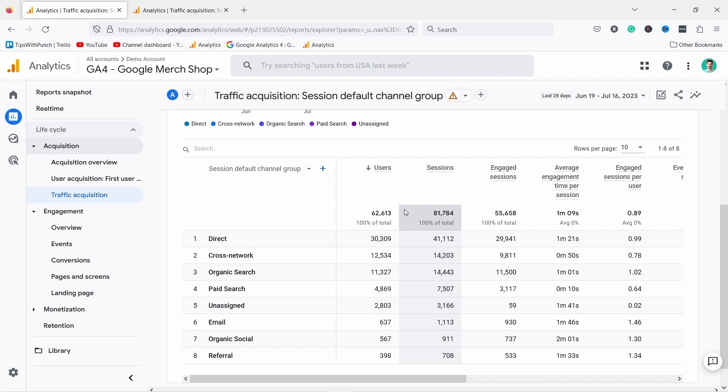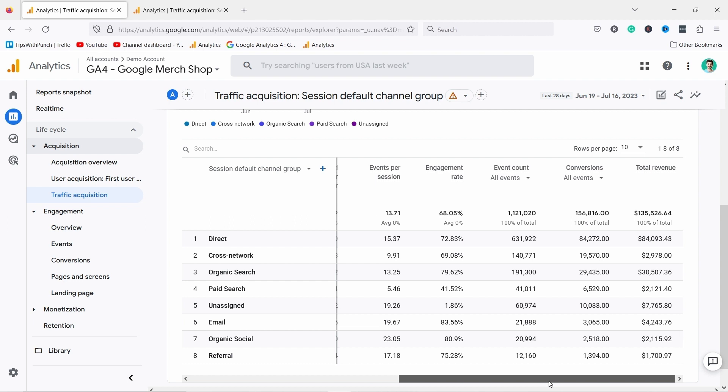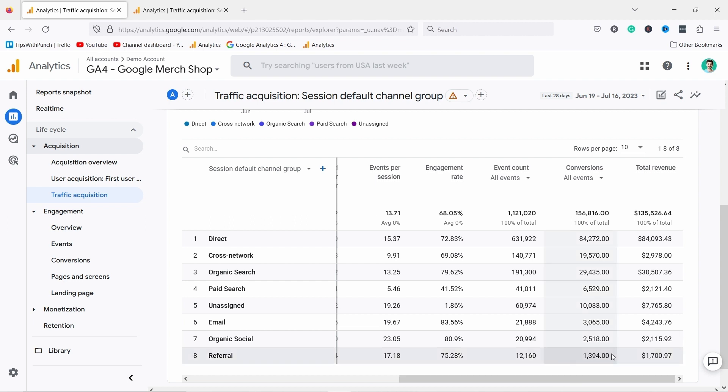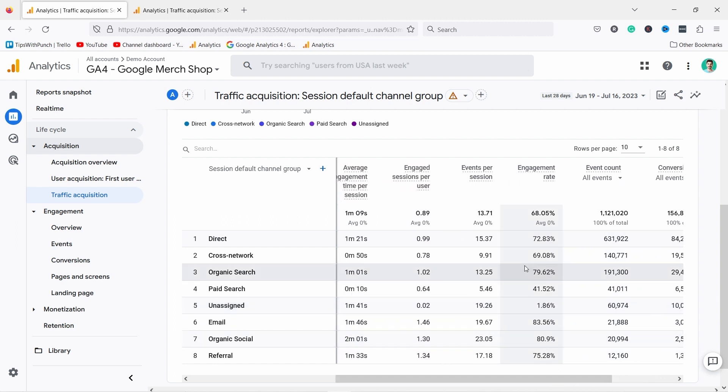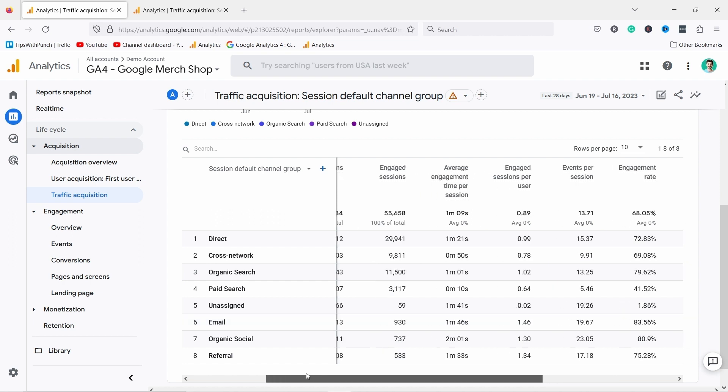Not only it tells you where they came from but it also tells you how relevant they are, how engaged, and how much money it brings to your shop. In this case we can see that direct traffic brings the most money but then we have organic search. If I wanted to improve my revenue I would look at the ones that are bringing the most money now but also at the ones that are converting the best. For example, if I look at the engagement rate here I can see that email has the highest engagement rate. Also email has one of the highest average engagement time per session.